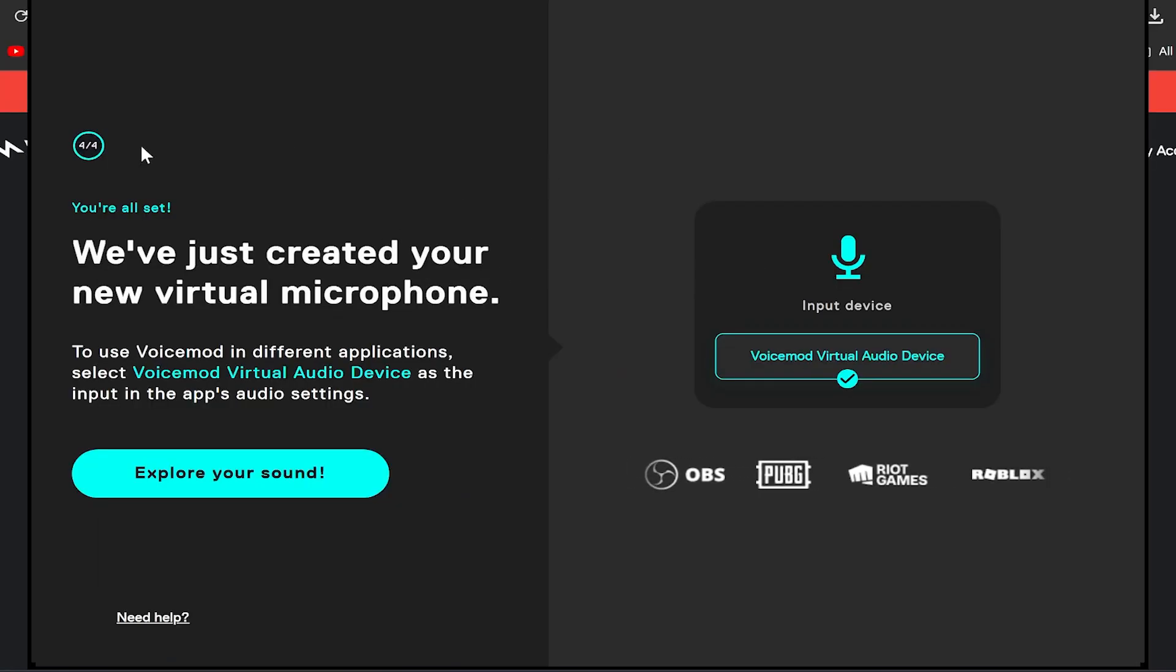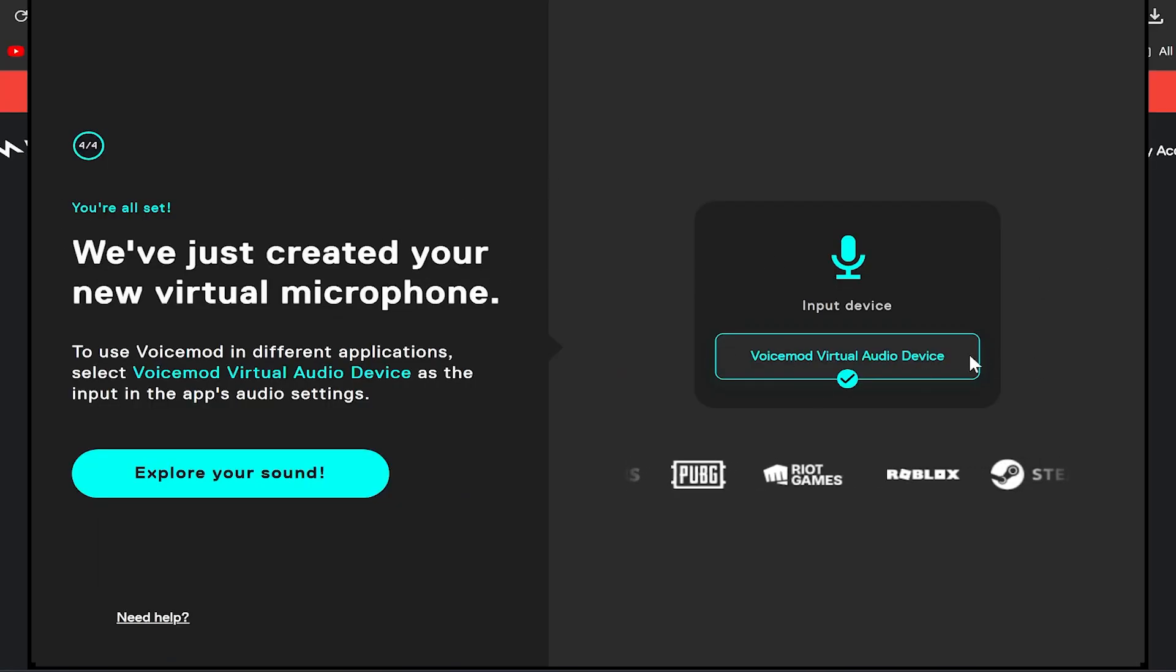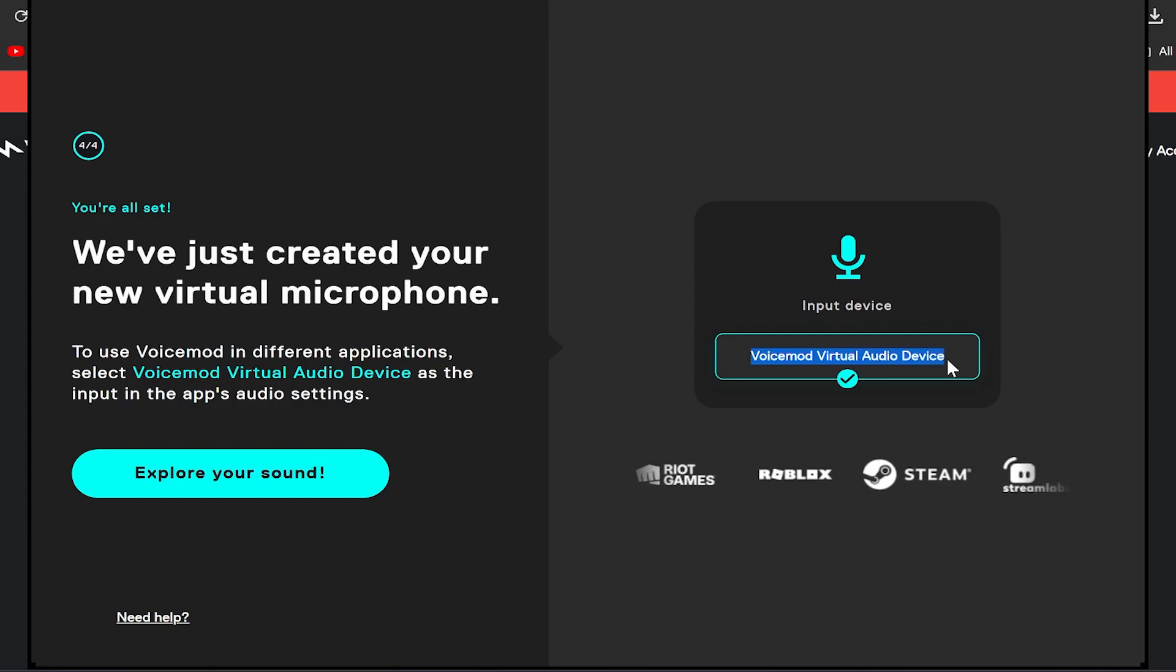Okay, so now you're all set. This is your input device, so whenever you're using the voice changer this is what you're going to want to change it to.